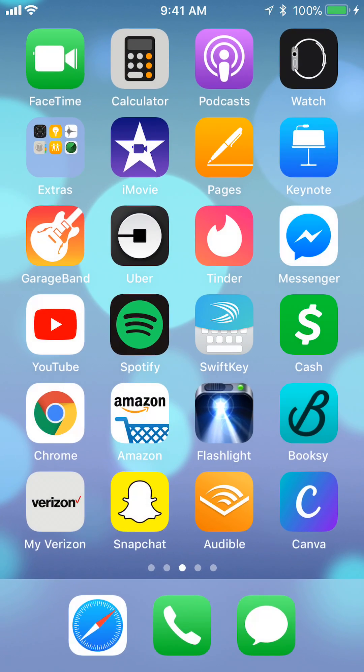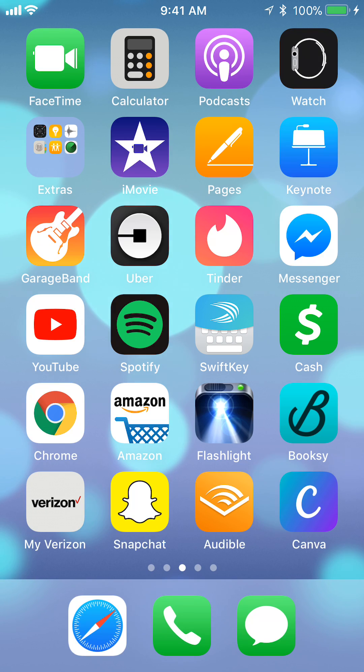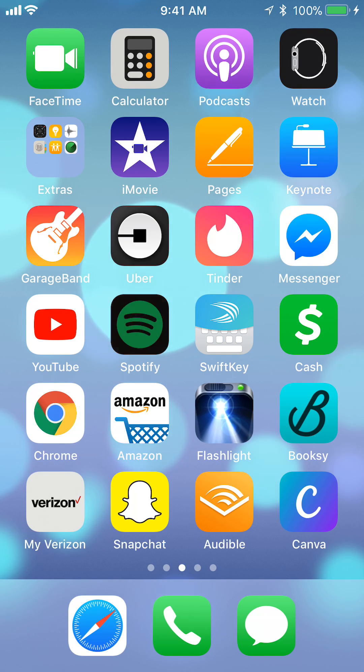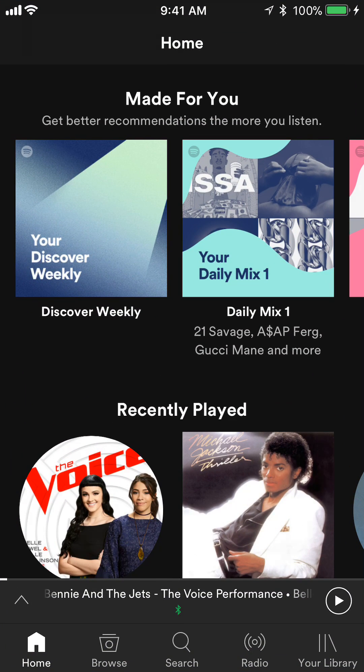So let's begin. First, let's open up the Spotify app. I'm using an iPhone, so things might be slightly different if you're using an Android phone. For iPhone users, the menu will be on the bottom, but for Android users some of this menu might be on top.